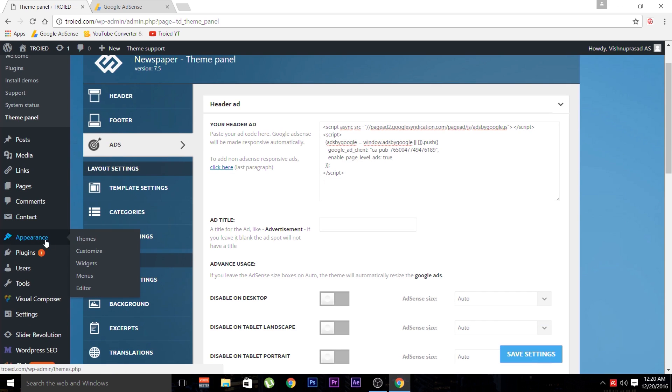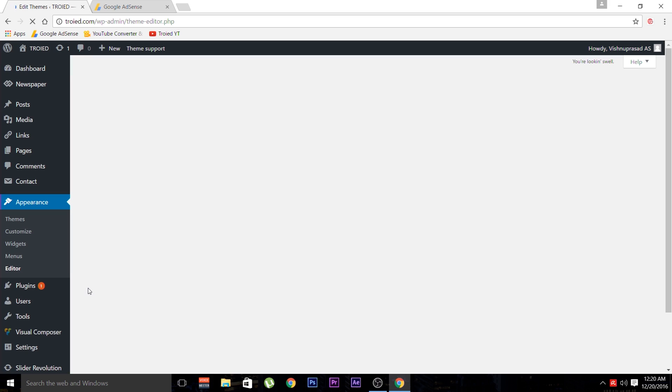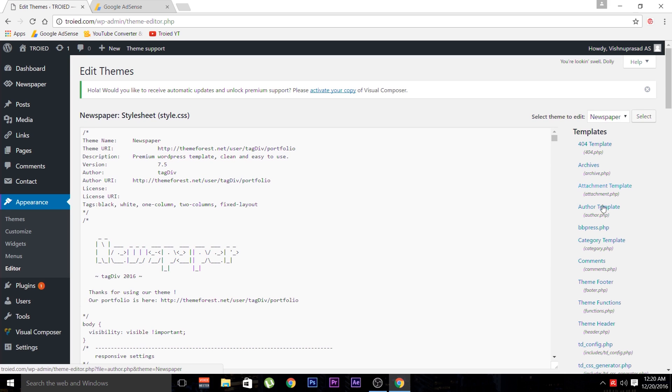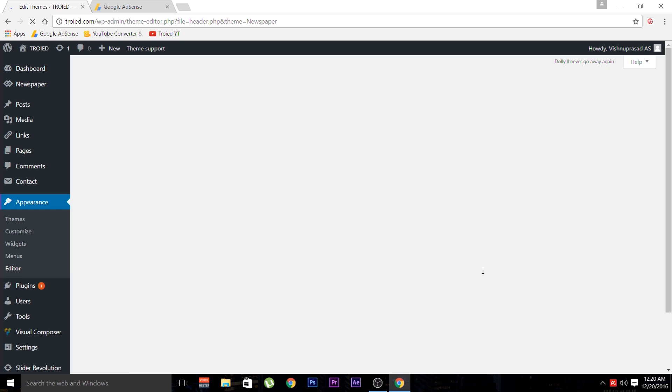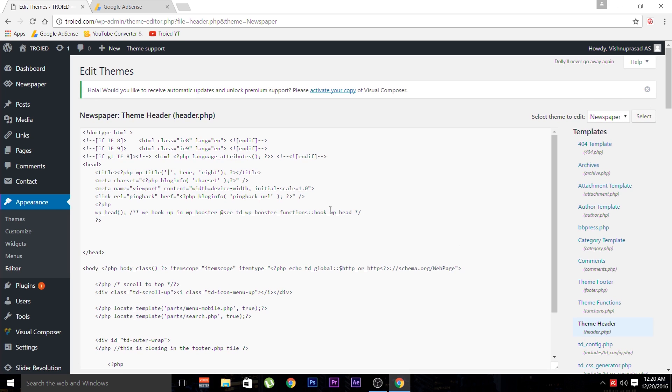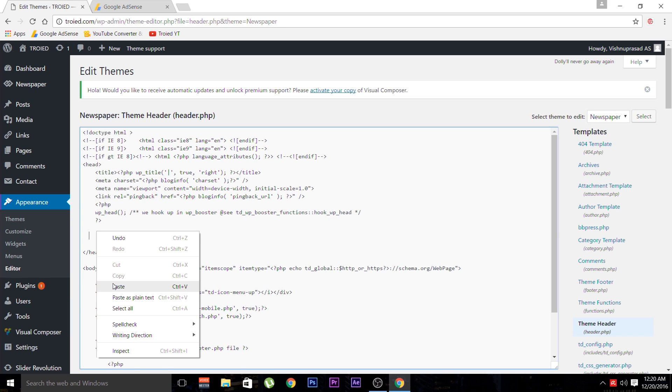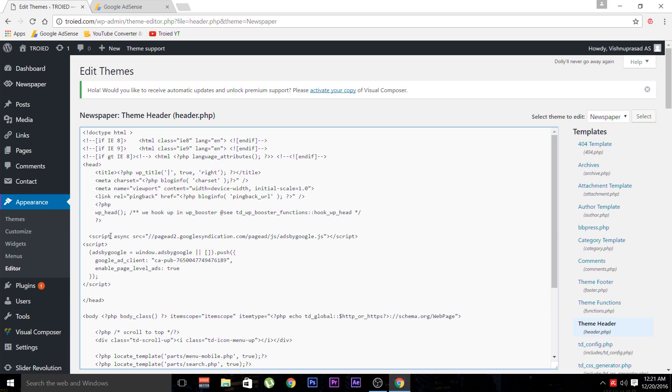Navigate to the Appearance tab and select the Editor menu. Here we can edit your main code and we can paste it into the header tag. From the given list of files, select the theme header. In the theme header, we can see the header tag. We have to paste the given AdSense code in between your header tag. So click and paste the code.